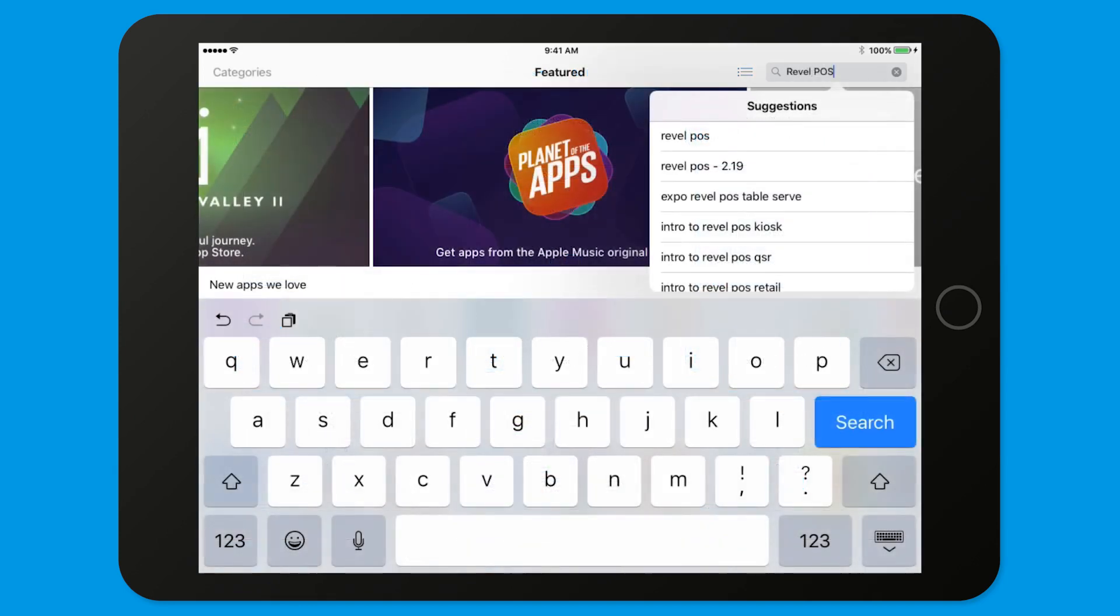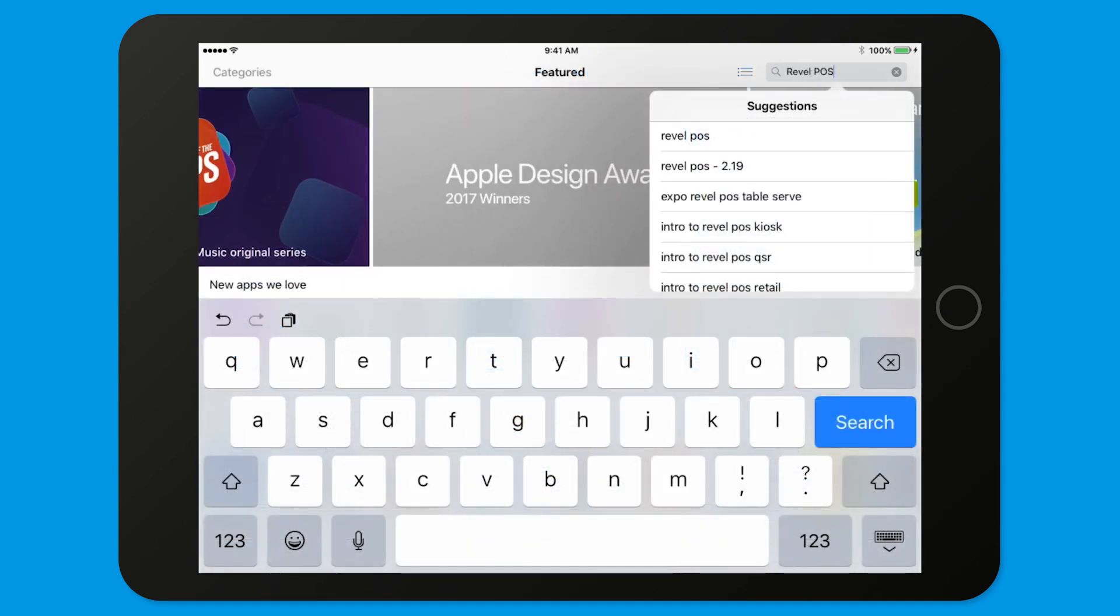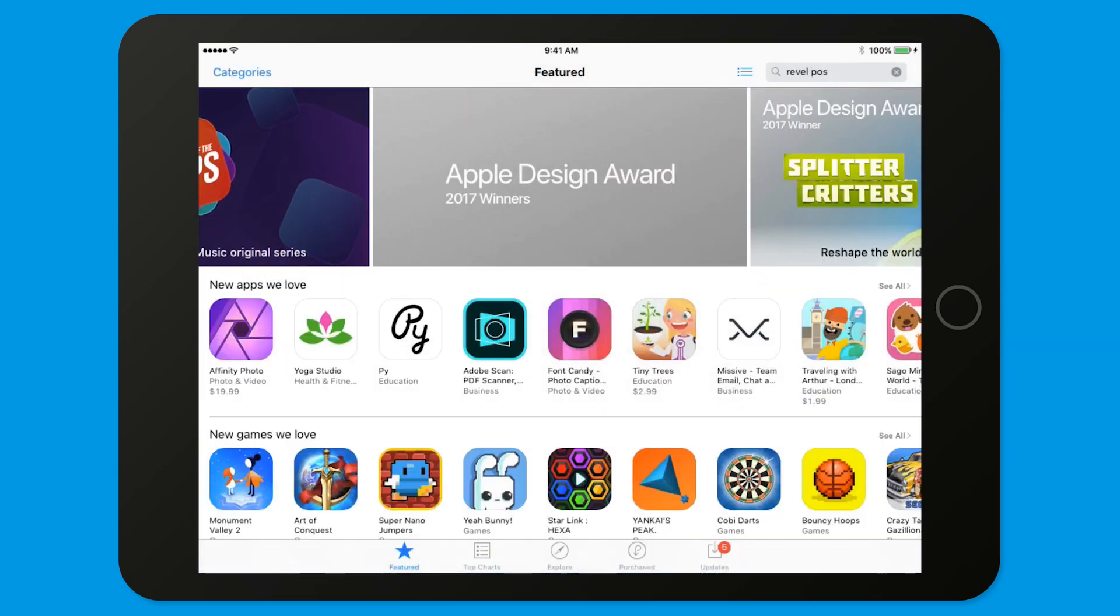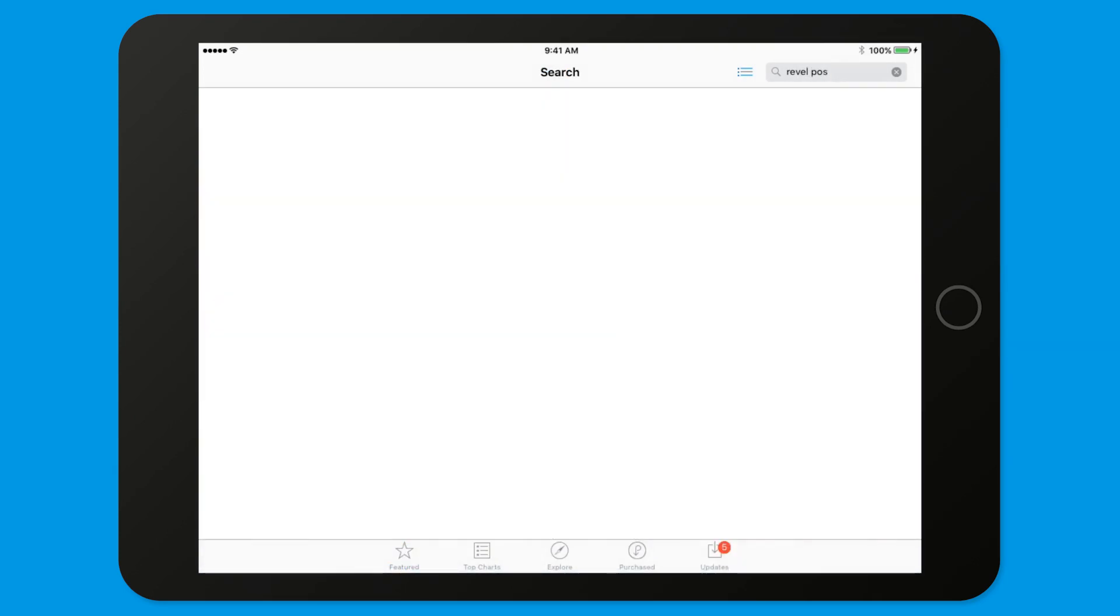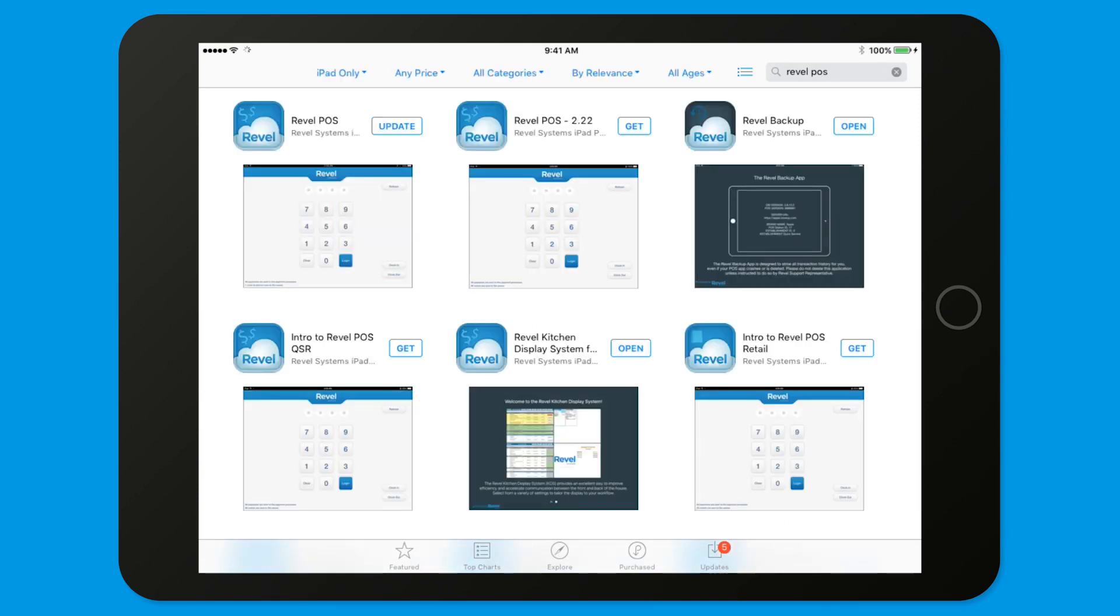Finally, to install the latest Revel POS app on your iPad, open the App Store and search for Revel POS. Multiple Revel applications will be available for download. Select and install the one simply labeled Revel POS.